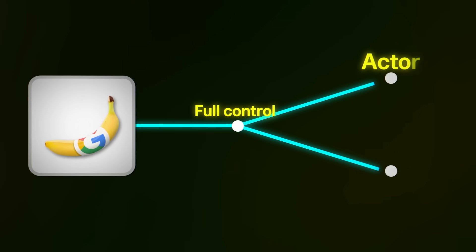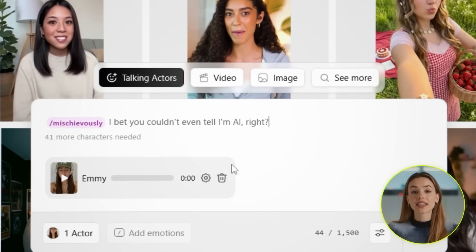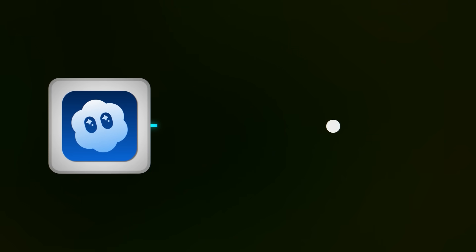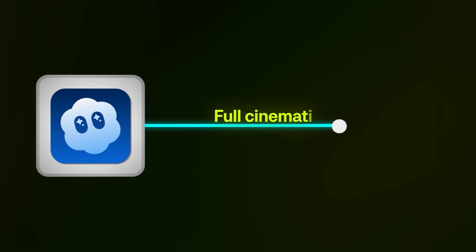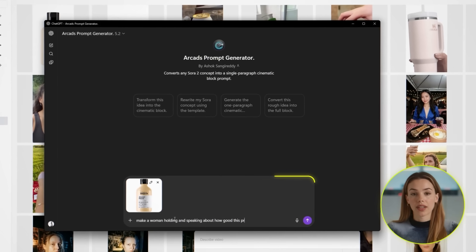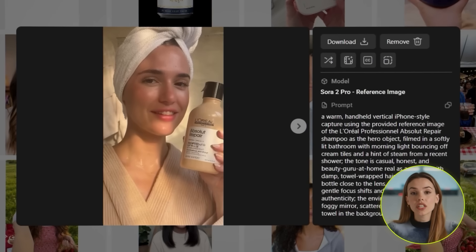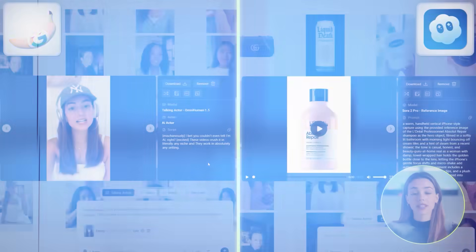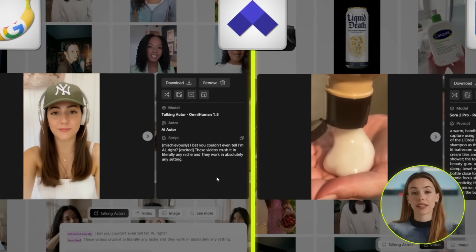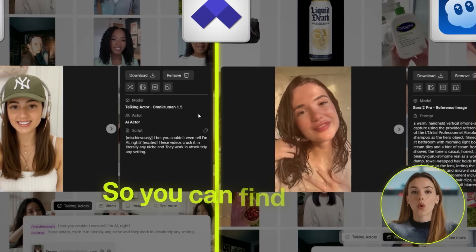So now you might be wondering when to use Nano Banana and when to use Sora 2 Pro. Nano Banana is perfect when you want full control over your actor and your script — you design exactly who they are, then you write exactly what they say. It's great for testing different scripts, different hooks, and different styles, because you can swap out the dialogue without regenerating the whole thing. On the other hand, Sora 2 Pro is perfect when you want a full cinematic UGC video with the least effort humanly possible. You just give it one prompt and it handles literally everything — the actor, the scene, the product, the dialogue, and the camera work. Both are insanely powerful, and the fact that they're both inside Arcads means you can switch between them depending on what you need. Just experiment to find out what works best for you.